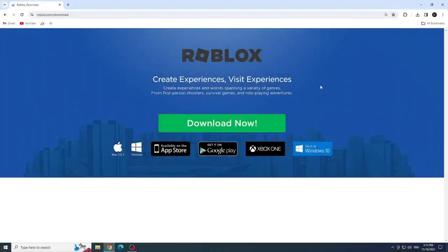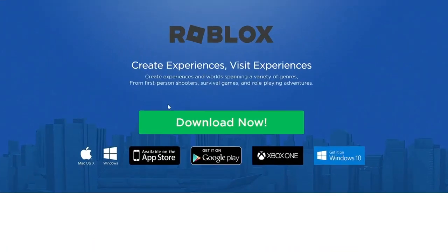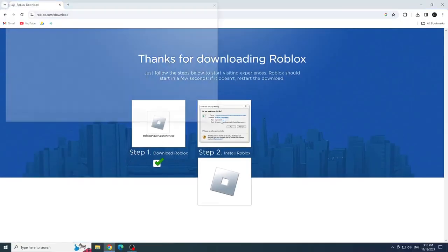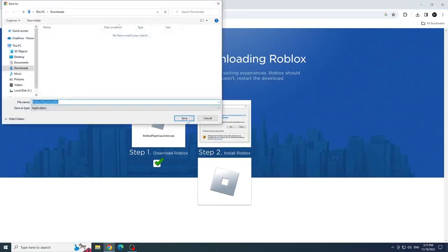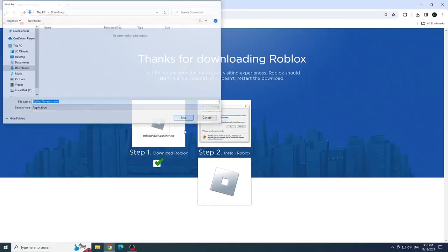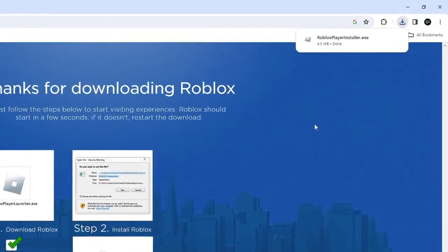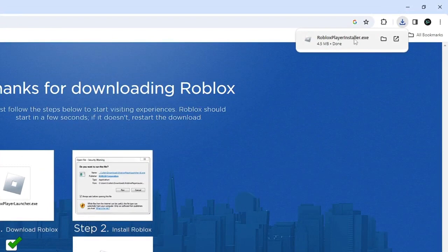Once inside the website, let's click on download now. Click on save and click on Roblox player installer to start the installation.